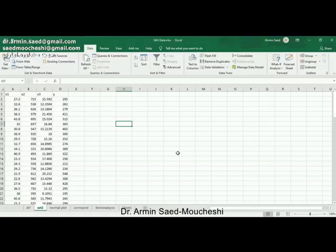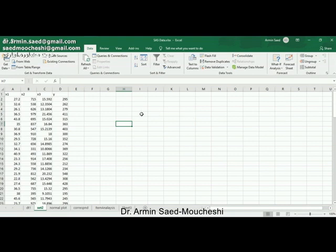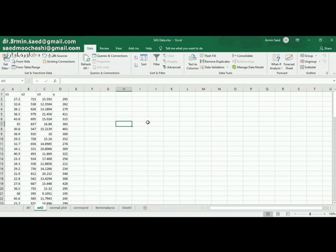My name is Dr. Armin Syed and today I'm going to show you how to carry out multiple regression analysis in Excel software.